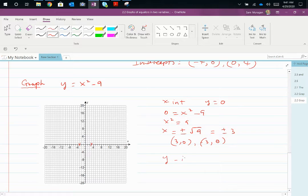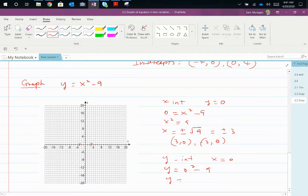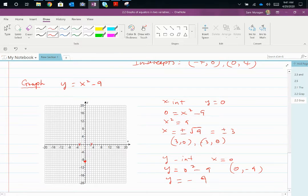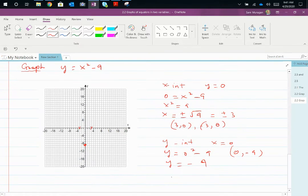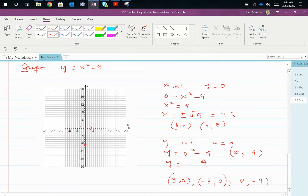For the y-intercept, set x = 0. So y = 0² − 9 = −9, giving the point (0, −9). We have three intercepts: (3, 0), (−3, 0), and (0, −9). Simply put your graph through those points and we're done.